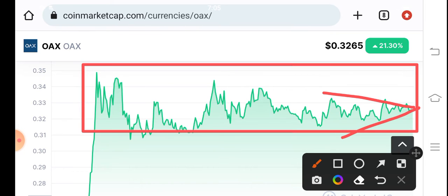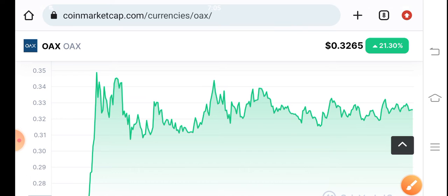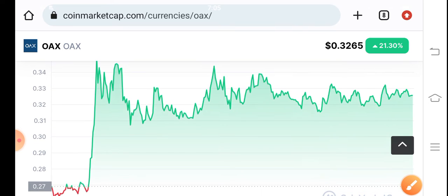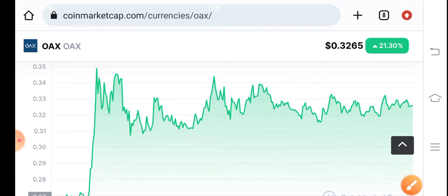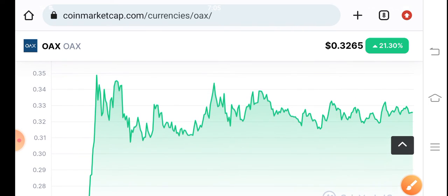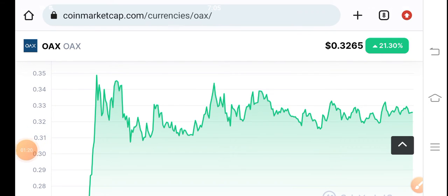You have to also focus on this in a short time frame chart — the last 24-hour price chart. You have to focus on the five-minute time frame. There are possibilities that OAXCoin will pump.